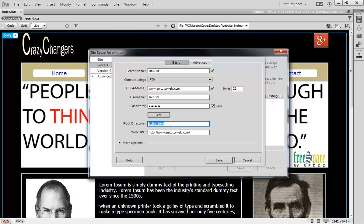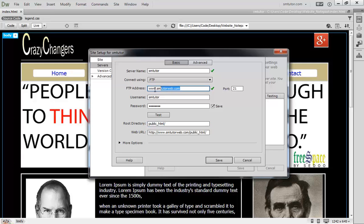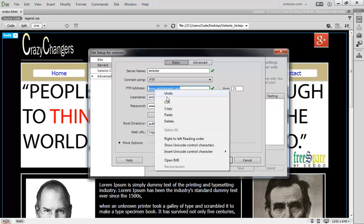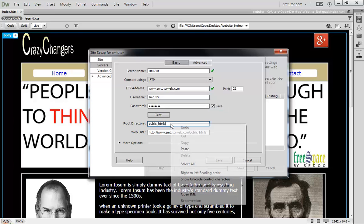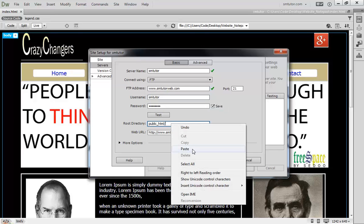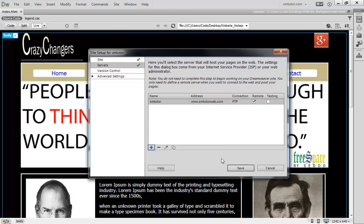That will allow you to transfer all your website into this folder. This is the remote folder that was generated once you created your hosting account. Write backslash. Copy this and come here and paste it.